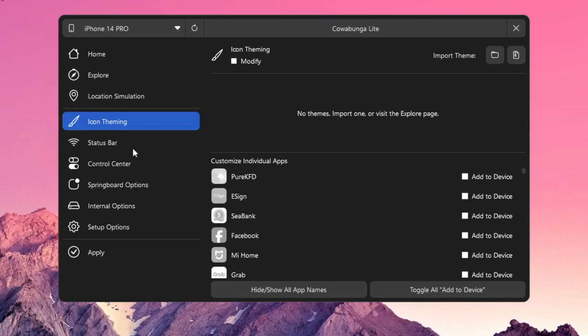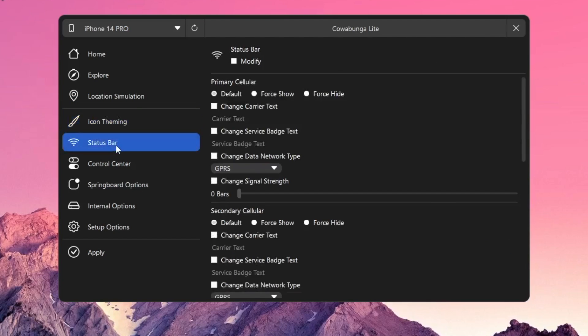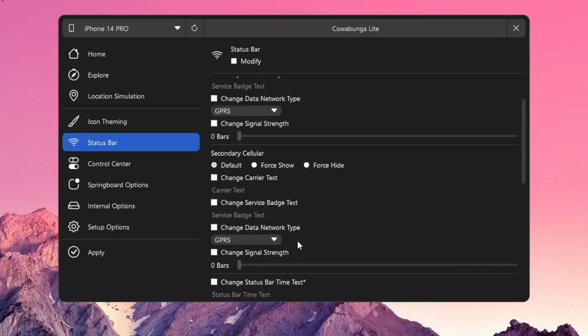Before you begin, disable Find My iPhone first to apply all tweaks. And lastly, apply the tweaks.